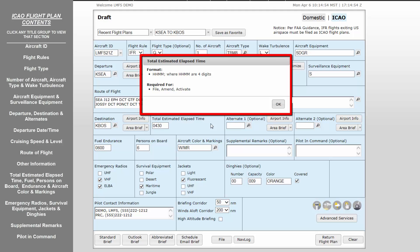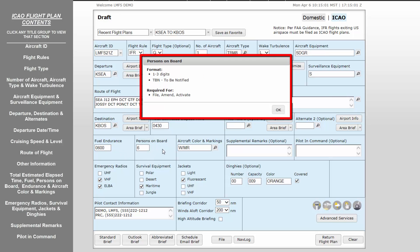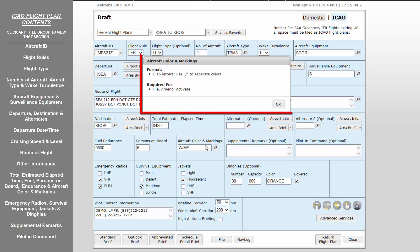Total Estimated Elapsed Time is no different than the time en route on the domestic flight plan and should be entered as four digits. Fuel Endurance is no different than fuel on board for the domestic flight plan and should be entered as four digits. Persons on board may be entered as one to three digits or as TBN for to be notified if the number of persons on board is not known. Aircraft Color and Markings is similar to the color of aircraft field. This field requires colors to be separated by a slant.